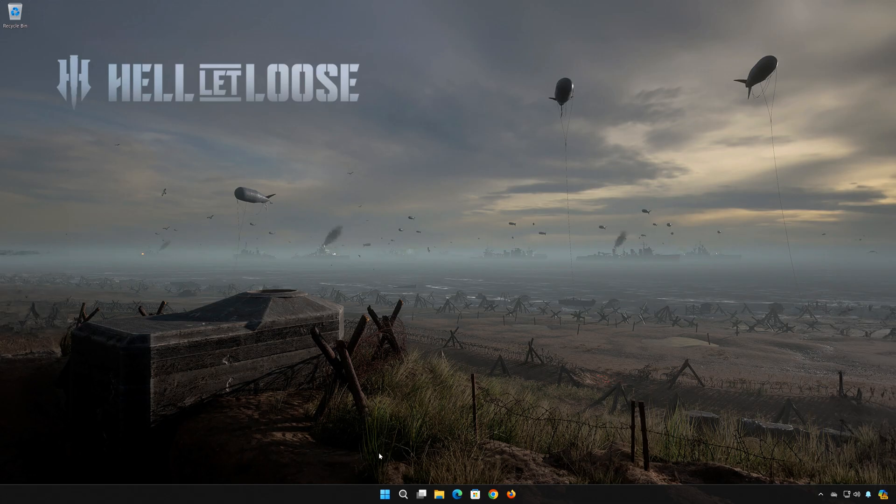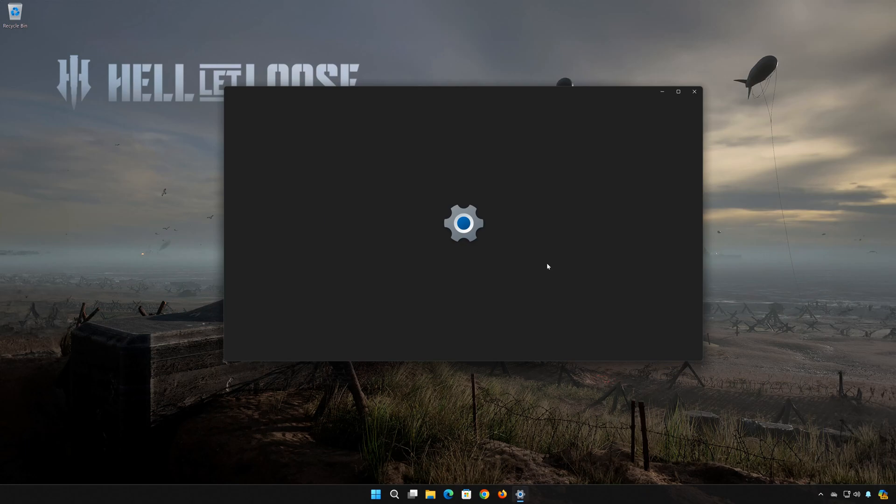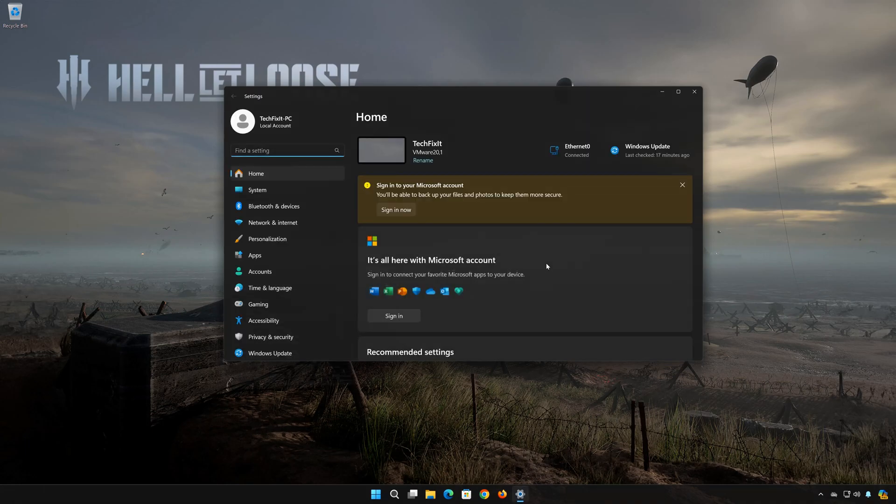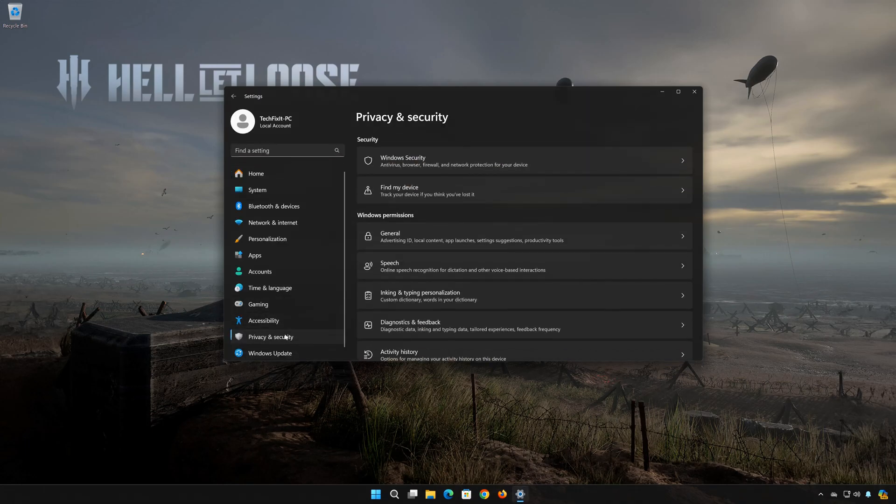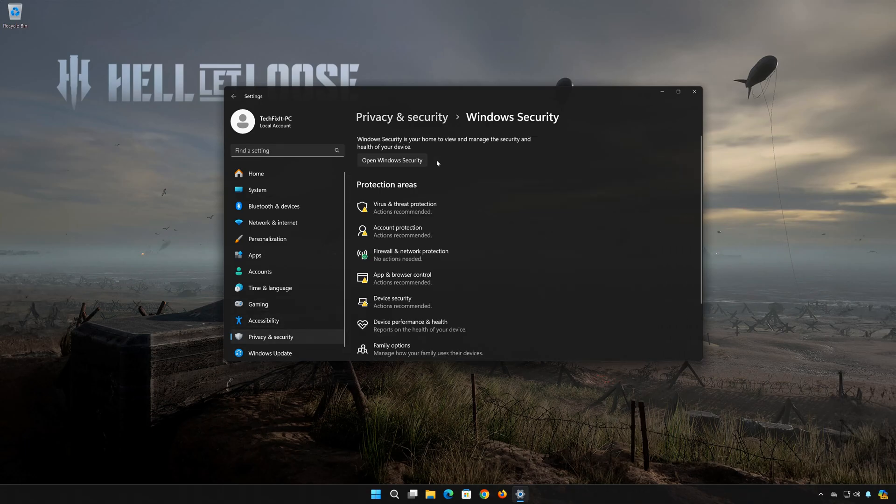First open your start menu, open Settings, open Privacy and Security, open Windows Security, open Firewall and Network Protection.